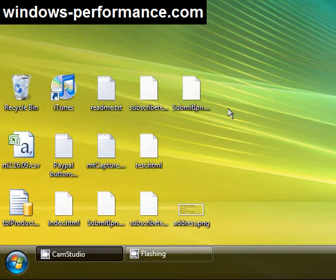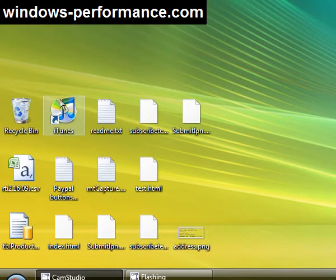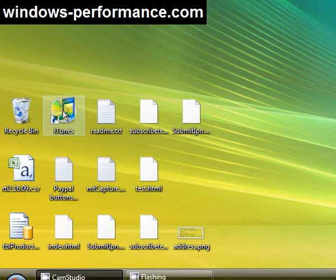One is that when we install programs, for example I've got iTunes installed on my computer here, it installs a shortcut onto the desktop. So I've got lots of programs, I'm going to get lots of shortcuts on my desktop.